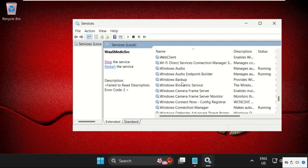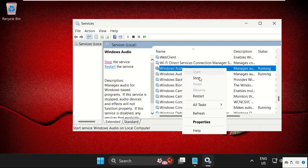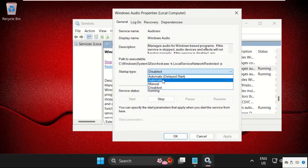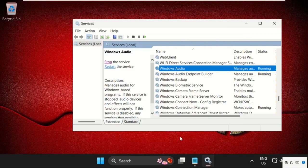On this window, we need to search for Windows Audio. Simply right click on it and select properties, then set startup type as manual, then click on apply and then ok.